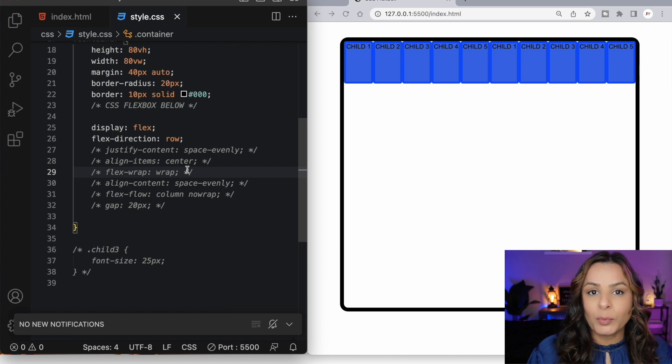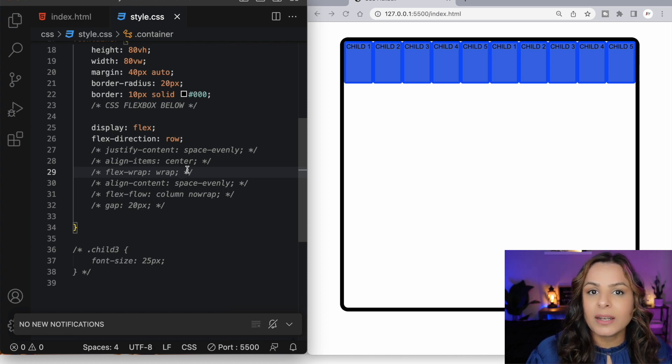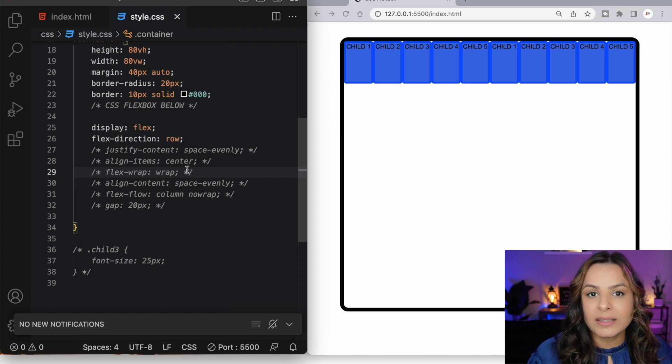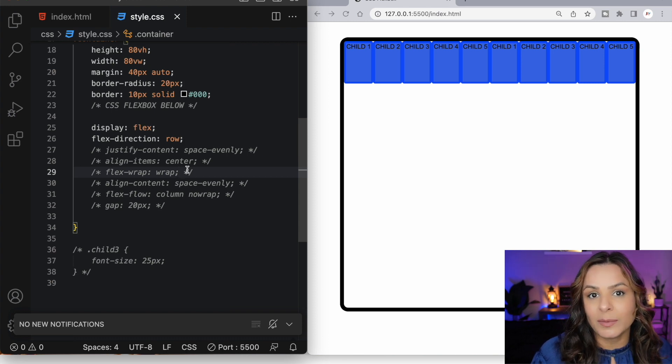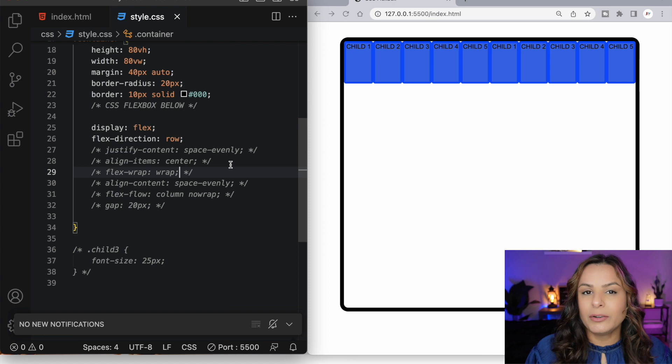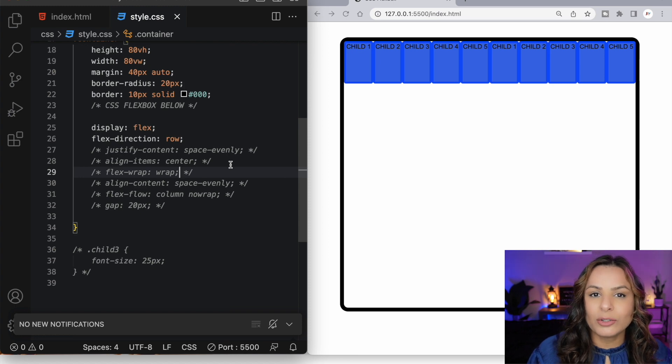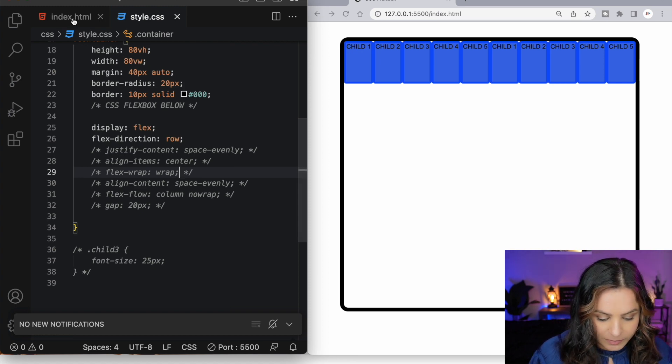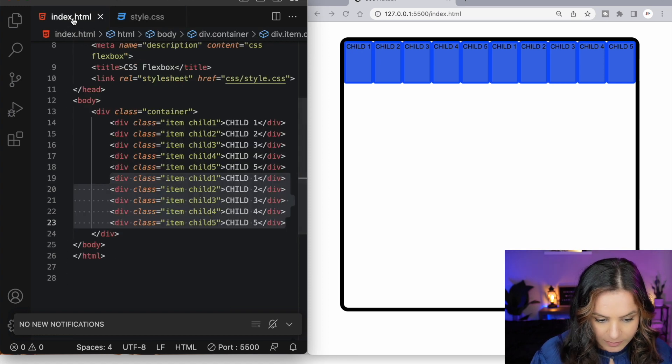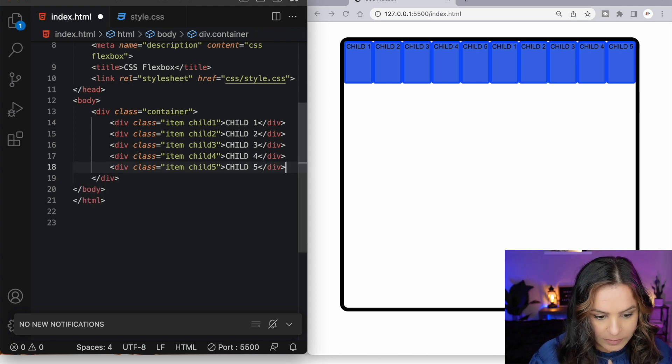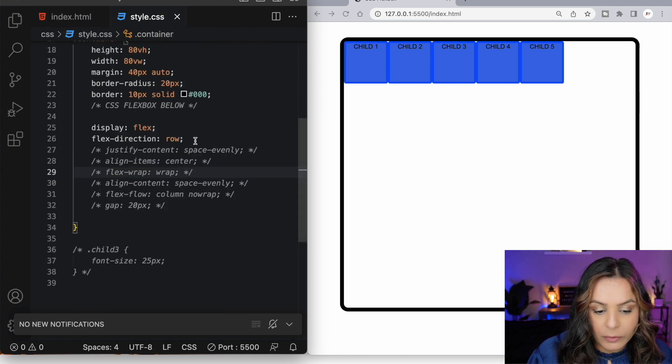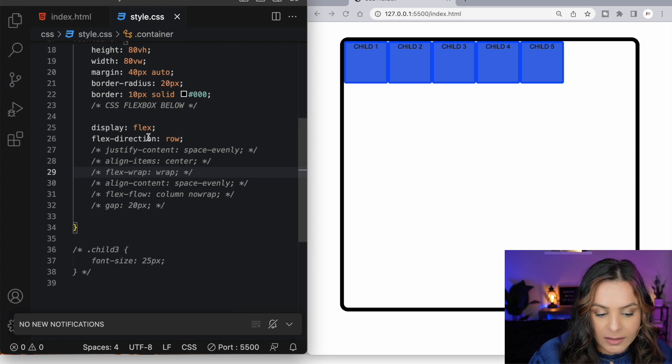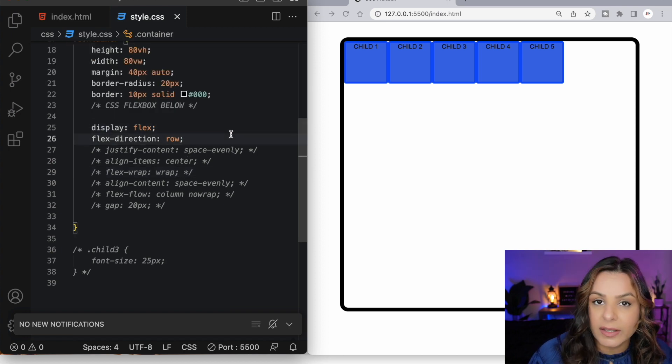So far we've looked at the properties that we can apply to the flex container or the parent. Let's move on and have a look at the flex items and what properties we can apply to these flex items themselves. To better demonstrate that, I'd like to go back to having only five items in our HTML code. And for our CSS, I'd like to have the basic flex styling of display flex and flex direction row.